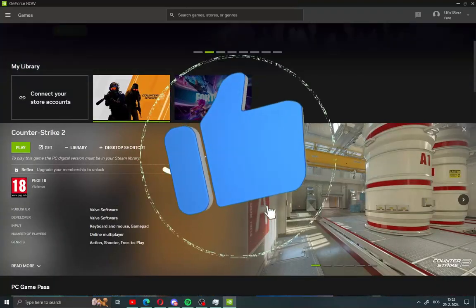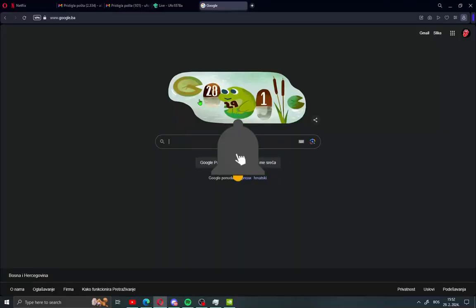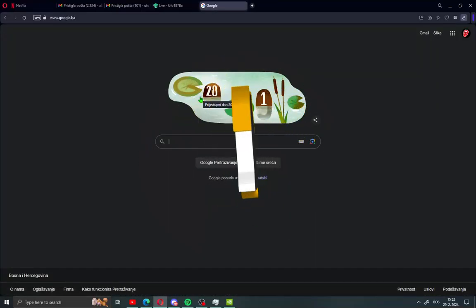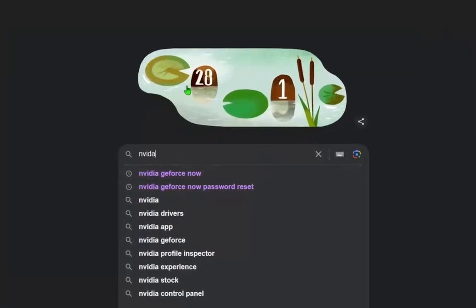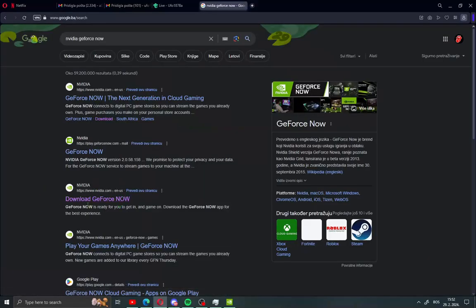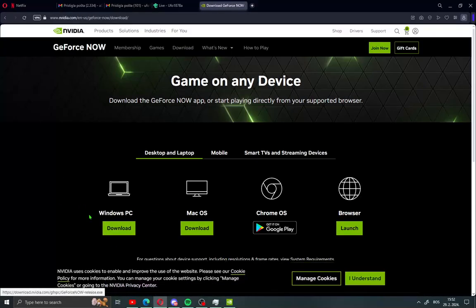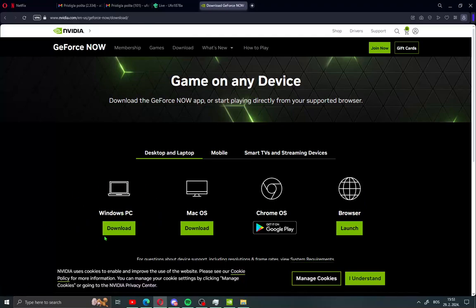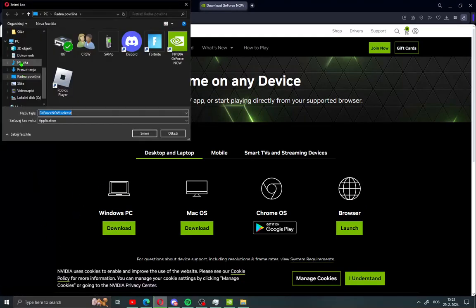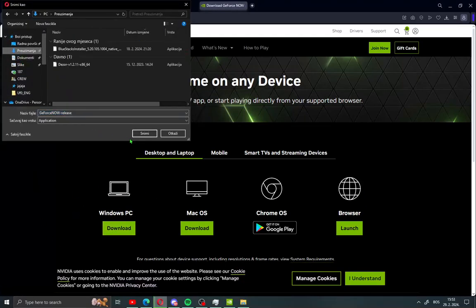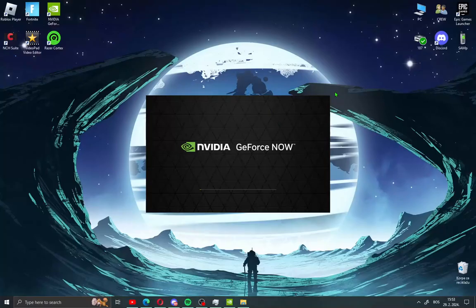First what you need to do just open your browser and type Nvidia GeForce Now and open here download GeForce Now. Click this and you will see here Windows PC. Click here download, save your installation and install Nvidia GeForce Now on your PC.